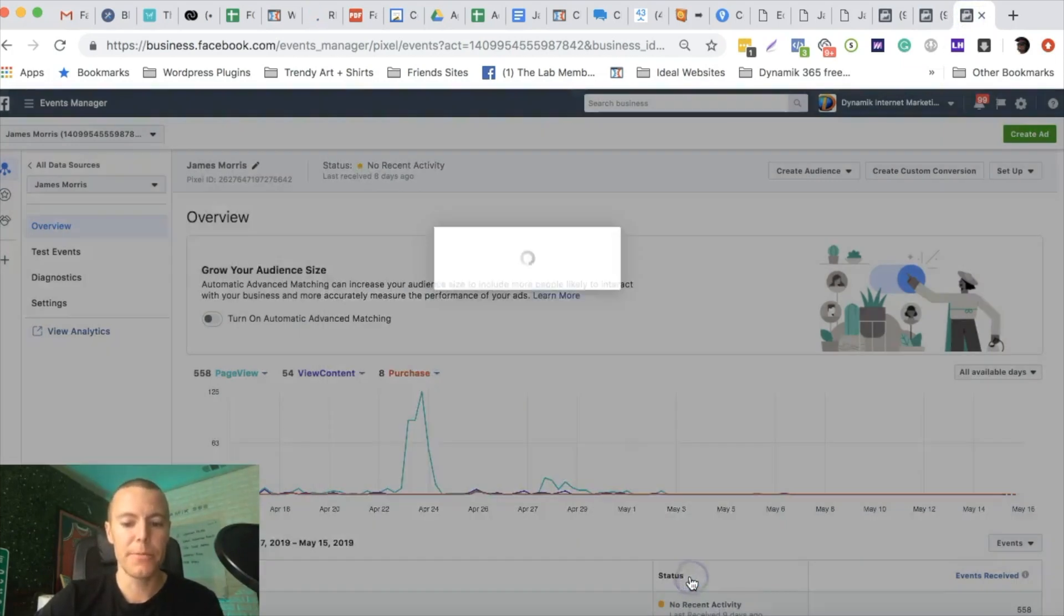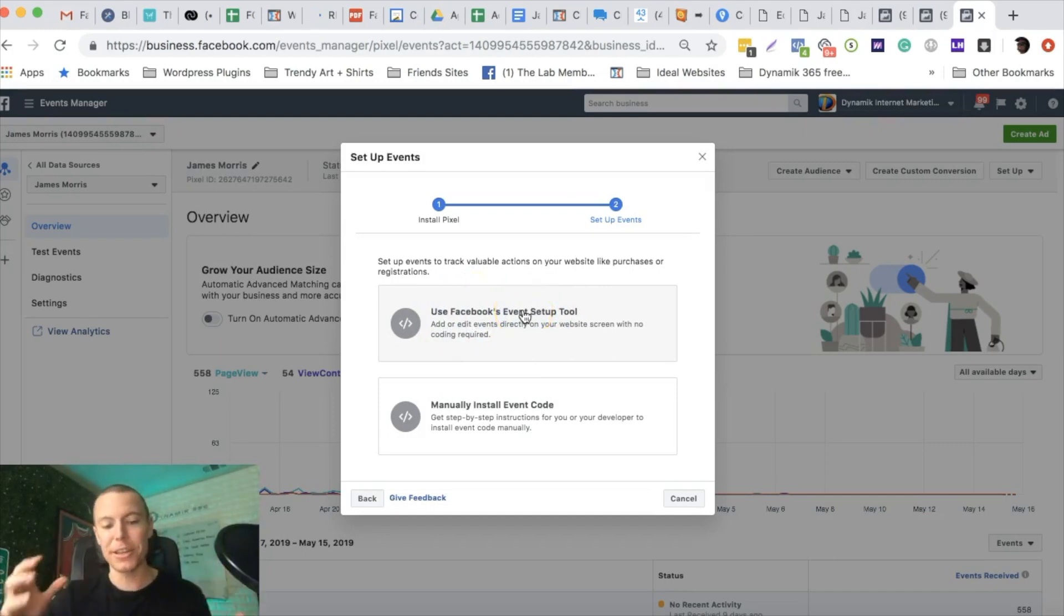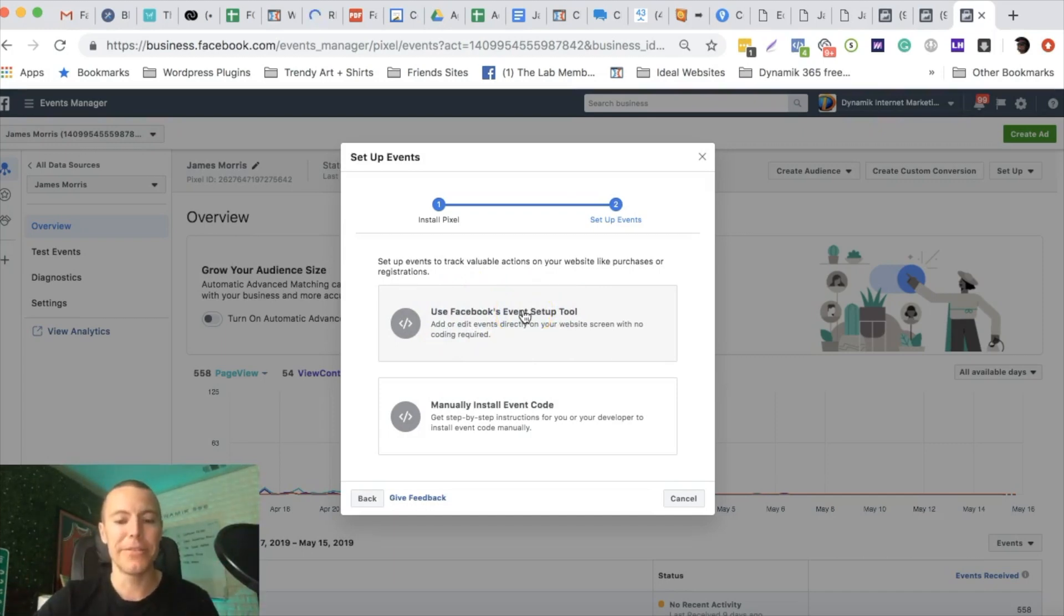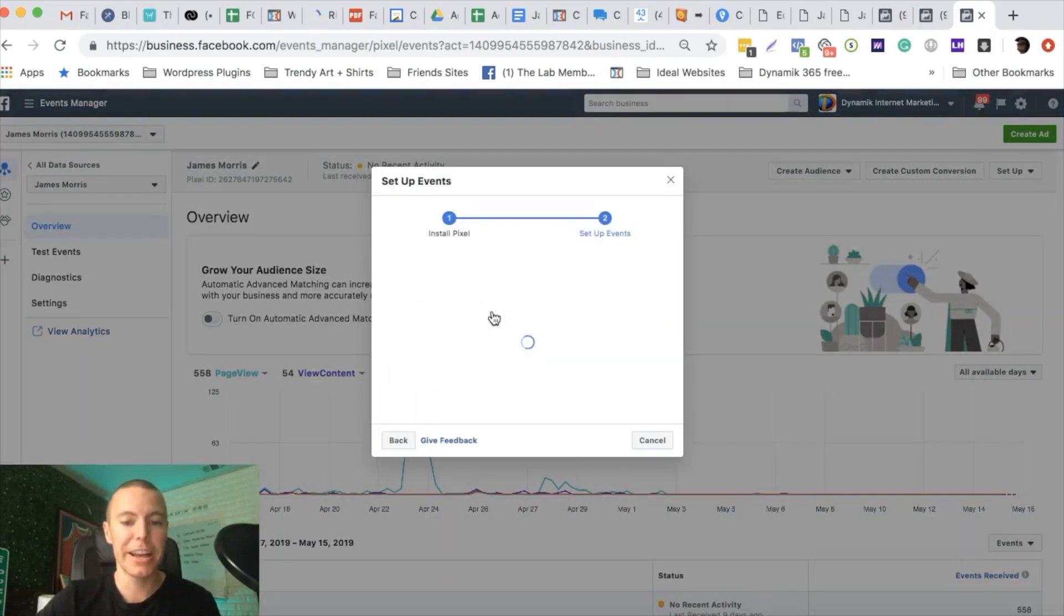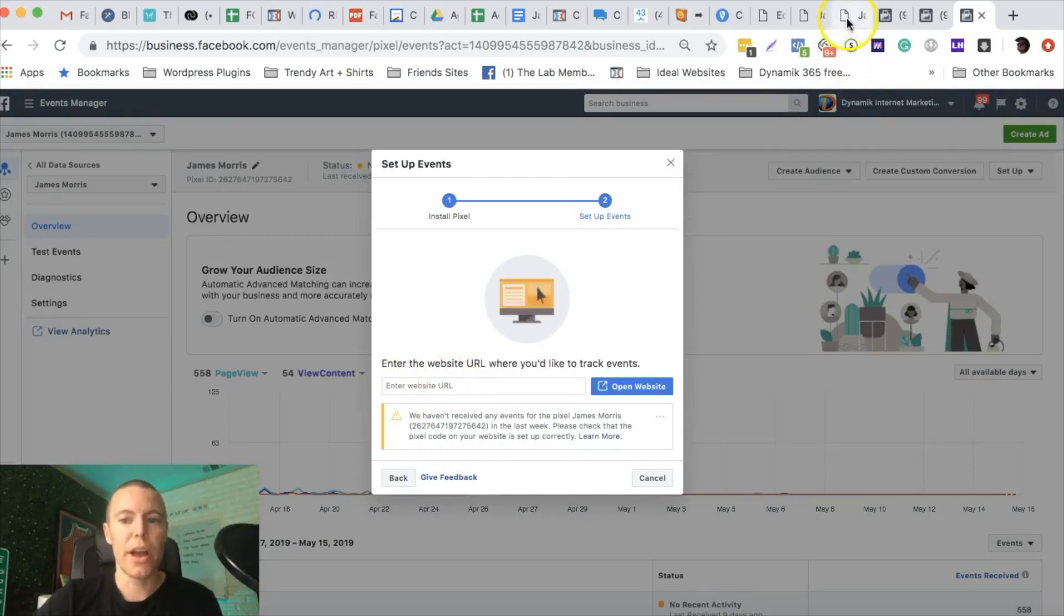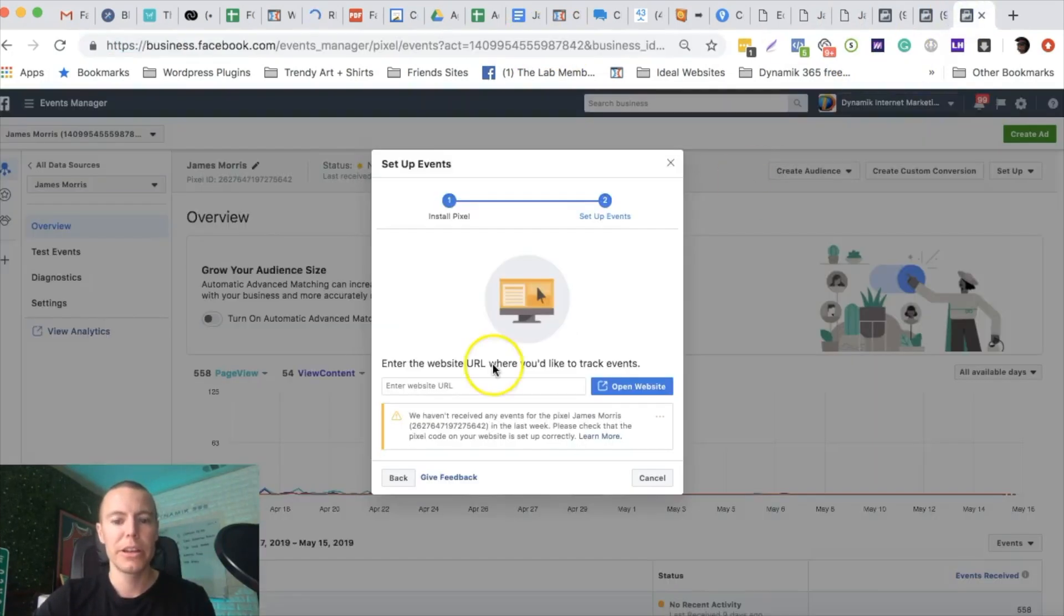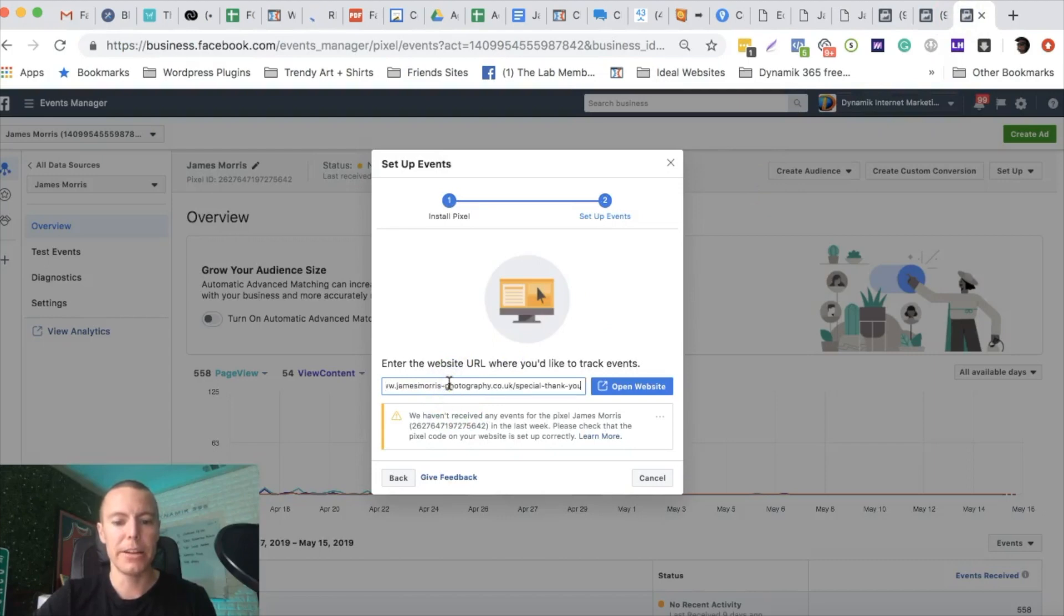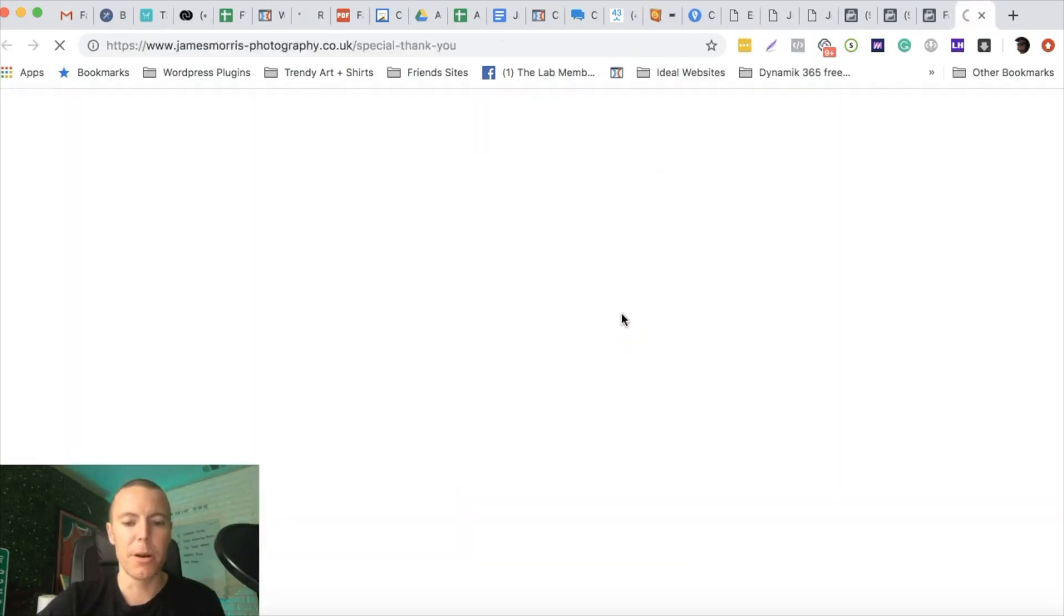We're going to go back into our Ads Manager account here and push continue. Now here's where it gets cool. This is the new thing that Facebook introduced that is making it super easy for us. We want to click on use Facebook's event setup tool. It's going to ask you for the website URL where you're going to want to track events. I'm just going to grab the URL here of our landing page and paste that in here, and I'm going to click on open website.